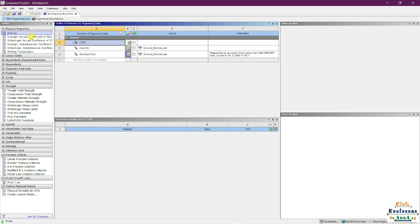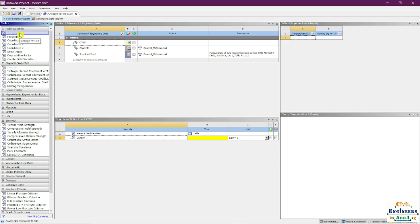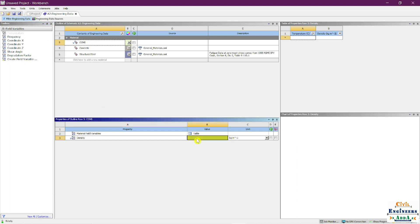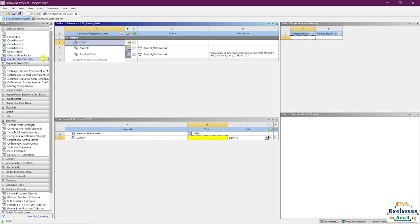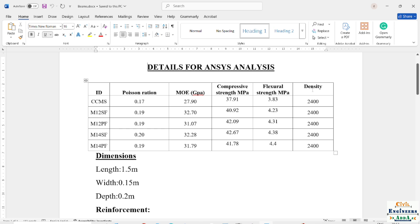From the toolbox on the left side — the physical properties list — you can see Density. Just double-click on it. Make sure CCMS is selected first, then double-click Density. You can see that a density row has now been added to the CCMS properties. Density is done.